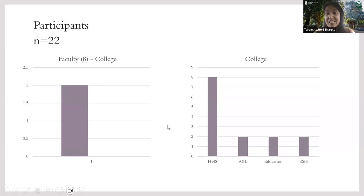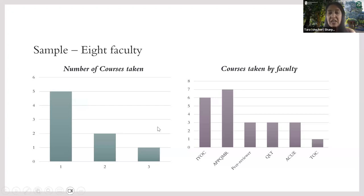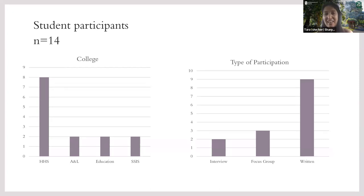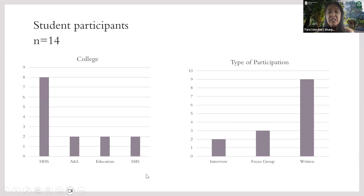We had eight faculty and 14 students. Most faculty had taken one course — a lot of them IYOC or APQMR — but a few had their courses certified and took multiple courses. For both faculty and students, most were from the College of Health and Human Services, because prior to last year, most of our Quality Matters certifications and trainings had been focused in that college — nursing and social work. For the students, we had a lot of them do the written open-ended option, and those additional students also came from arts and letters, education and social sciences, and interdisciplinary studies.